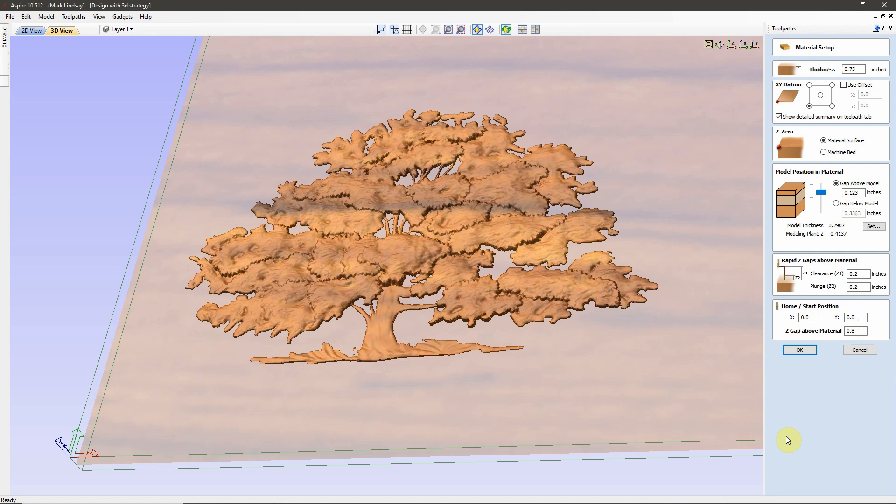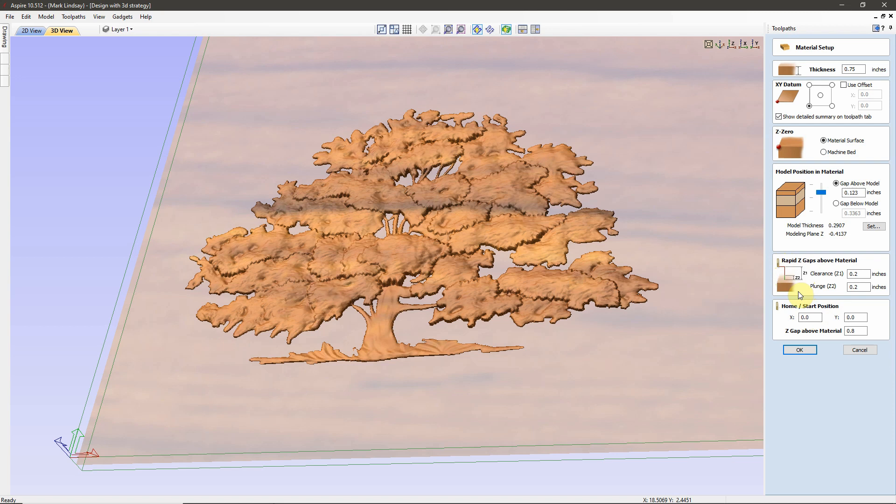This is the Home Start Position, for this project only. I have never changed my Home Start Position. This is where I start every toolpath, on every project. I have never touched that, and I probably never will. But that's what this box is. That's the Home Start Position.